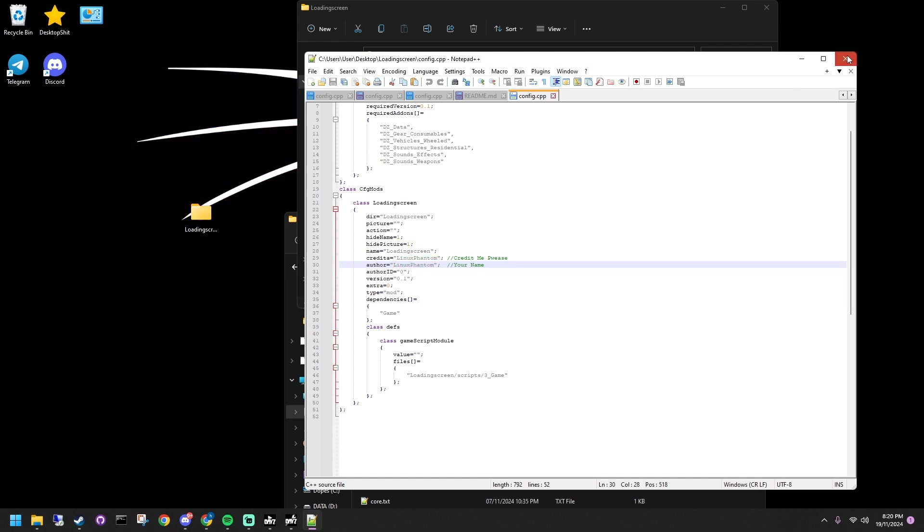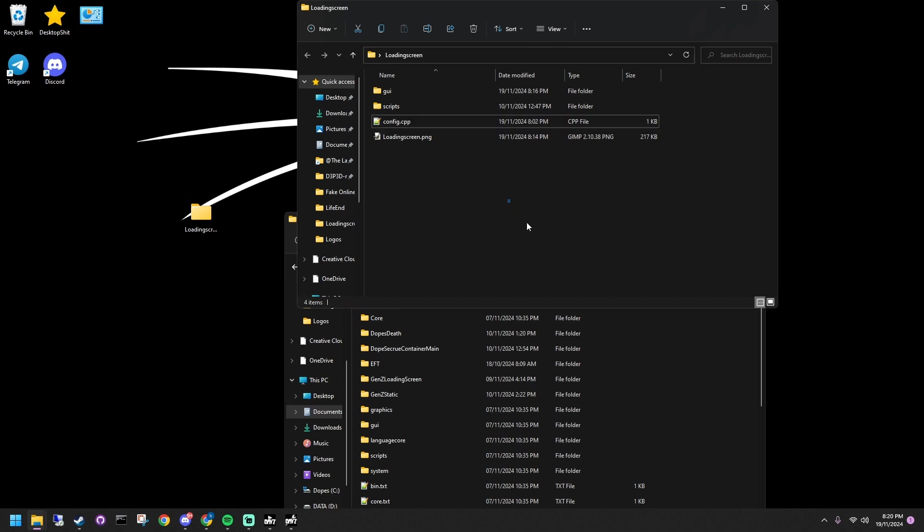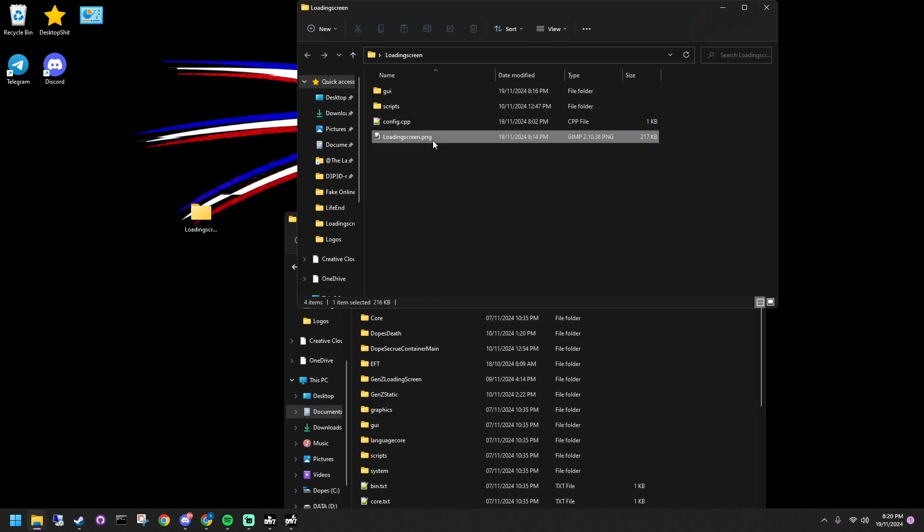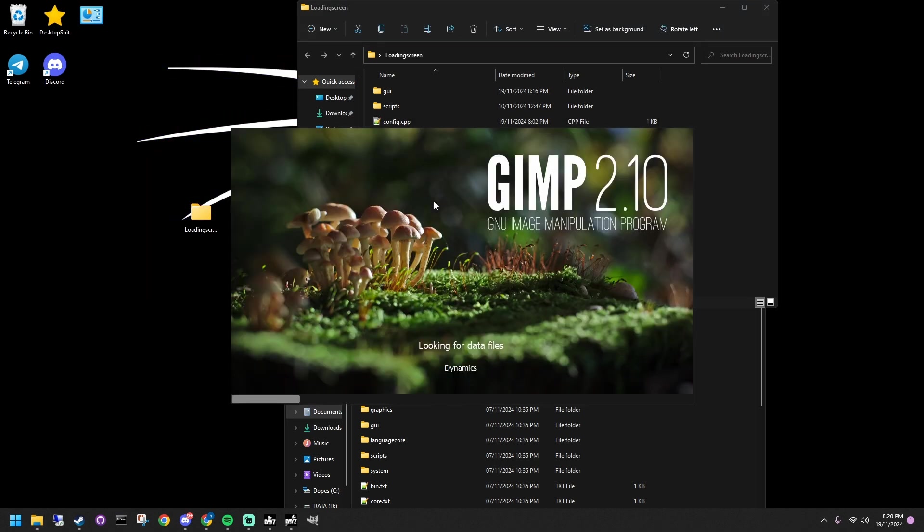Next, open the pre-sized loading screen image. Customize it however you like, then save your changes.